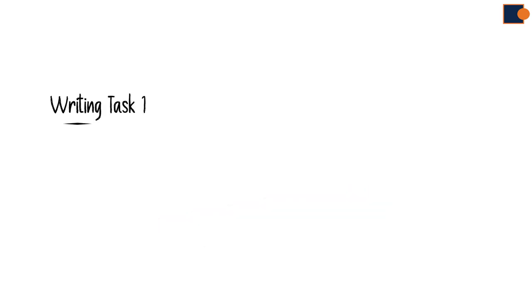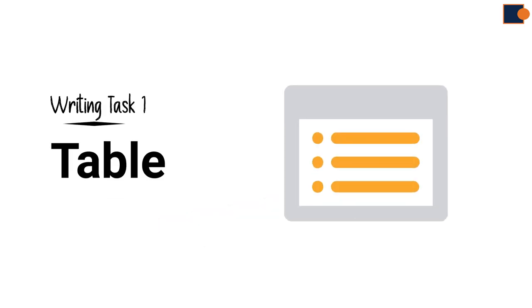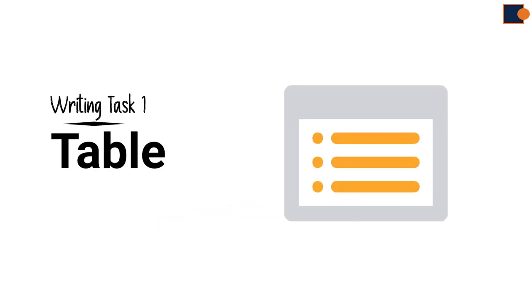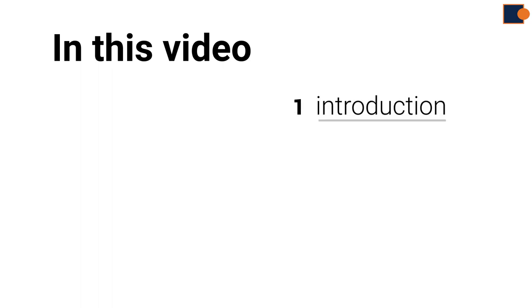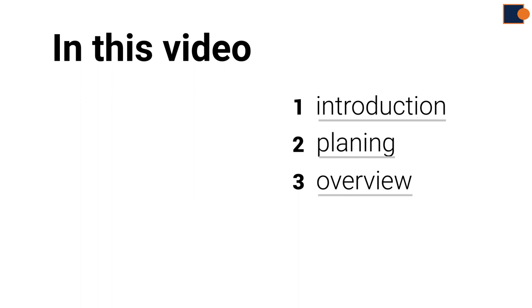This video lecture series covers IELTS writing task 1 essays and explains how to write them from scratch. In these videos, you will learn how to write an introduction, plan the entire essay, write an overview, and complete the details.